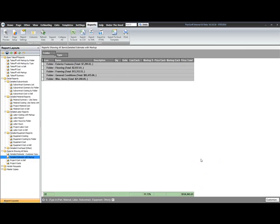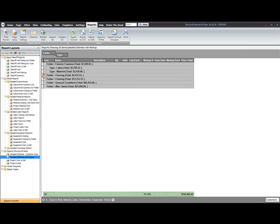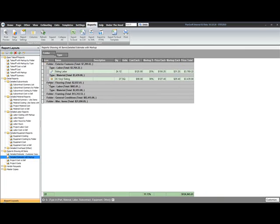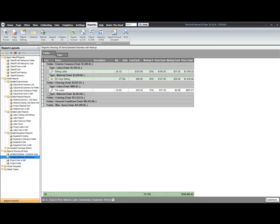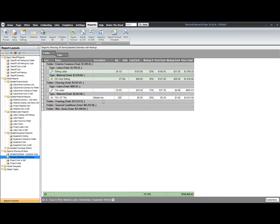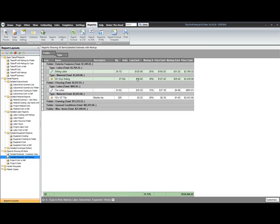In this case, what this report is doing is, since it's a costing report, just expand a few of these. You'll see I have my quantity, the units if I have it displayed, my cost each, the markup that I have on that item, the calculated price each, how much was marked up on each item, then the price total.